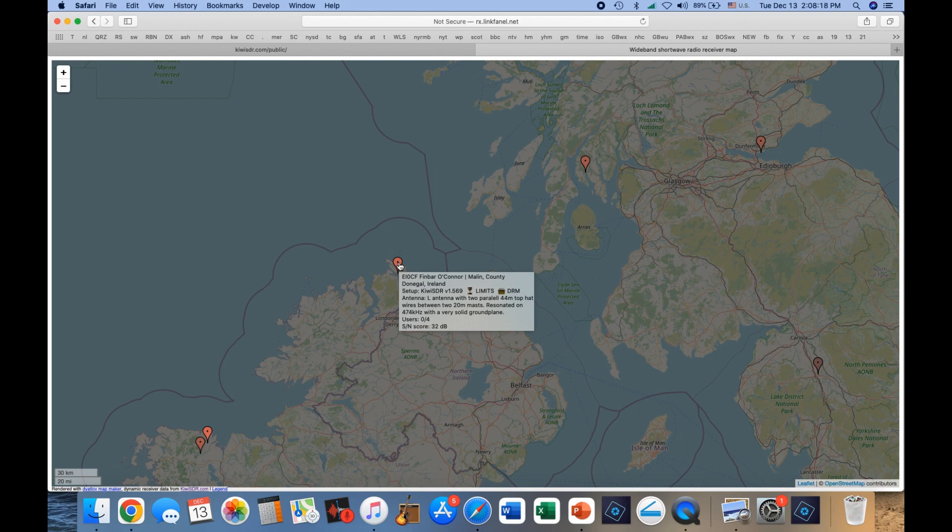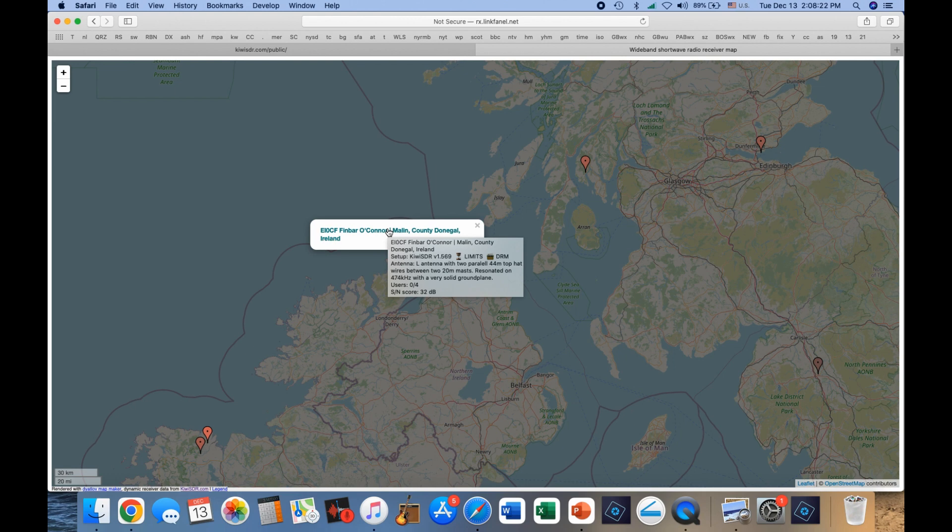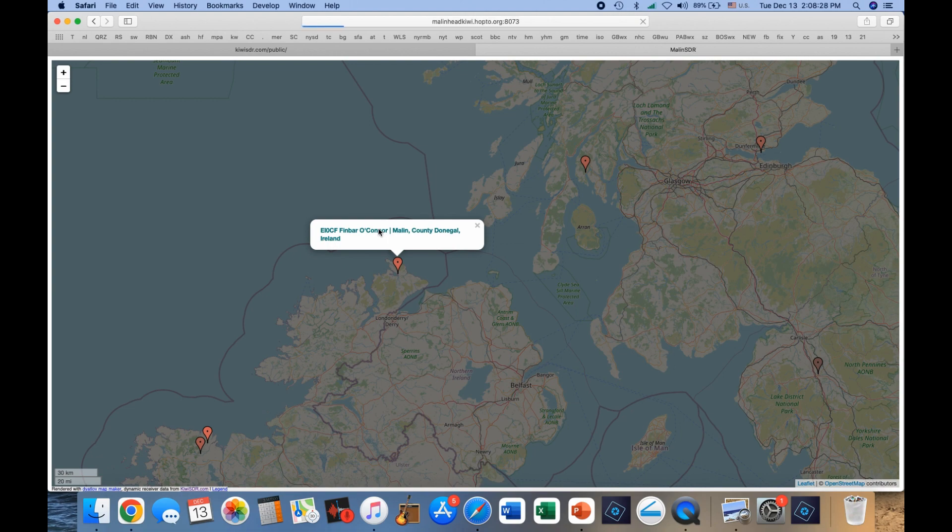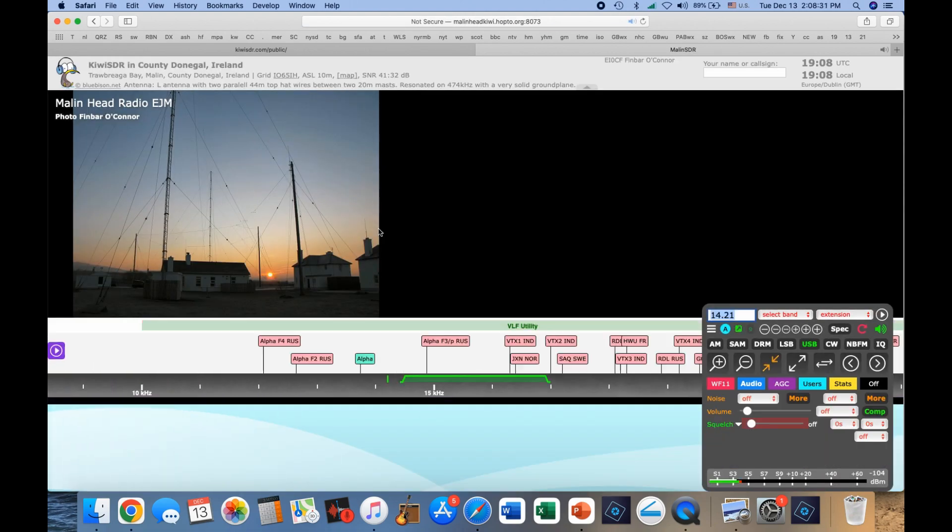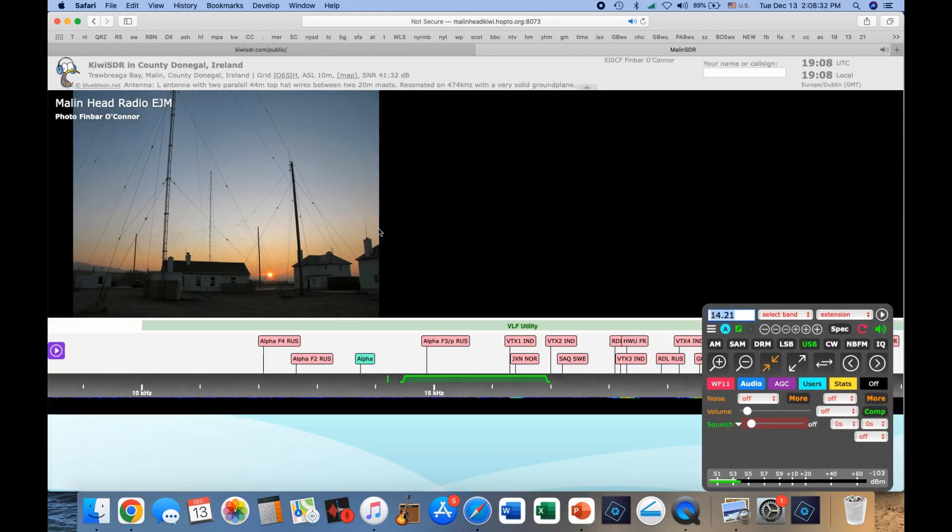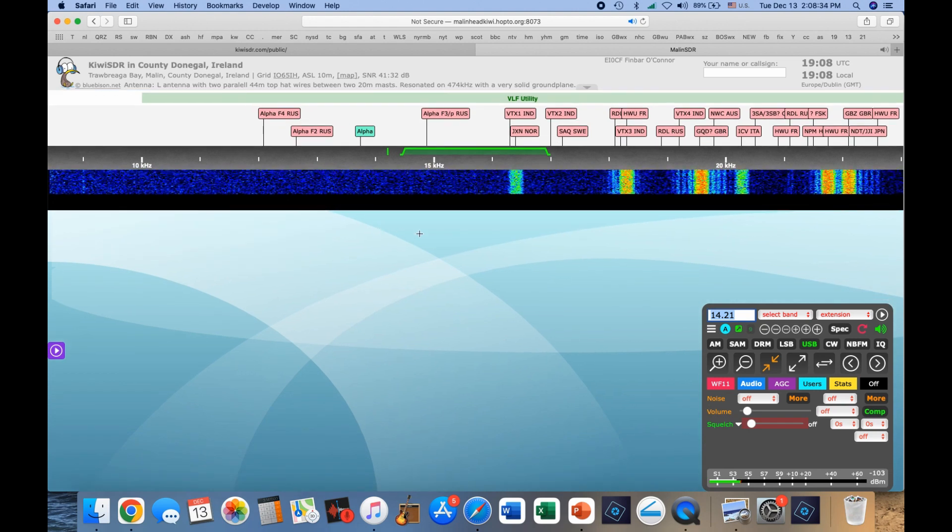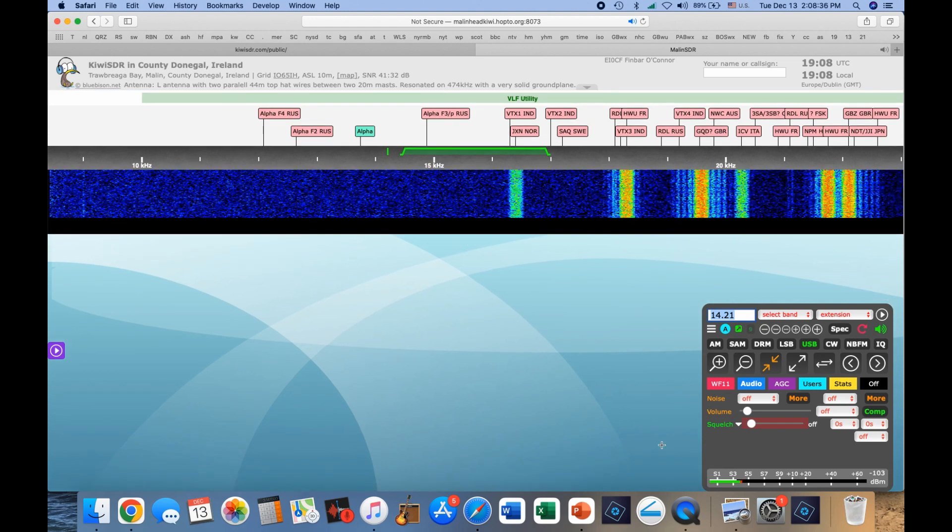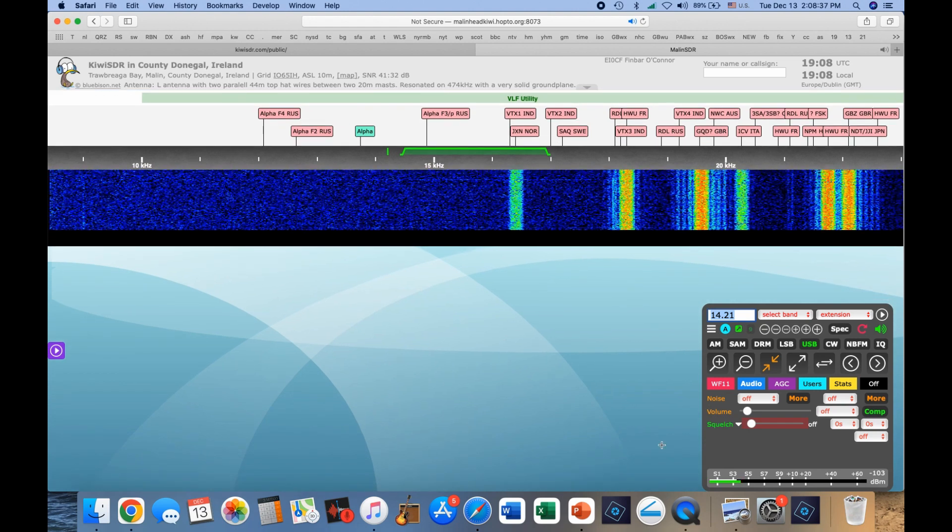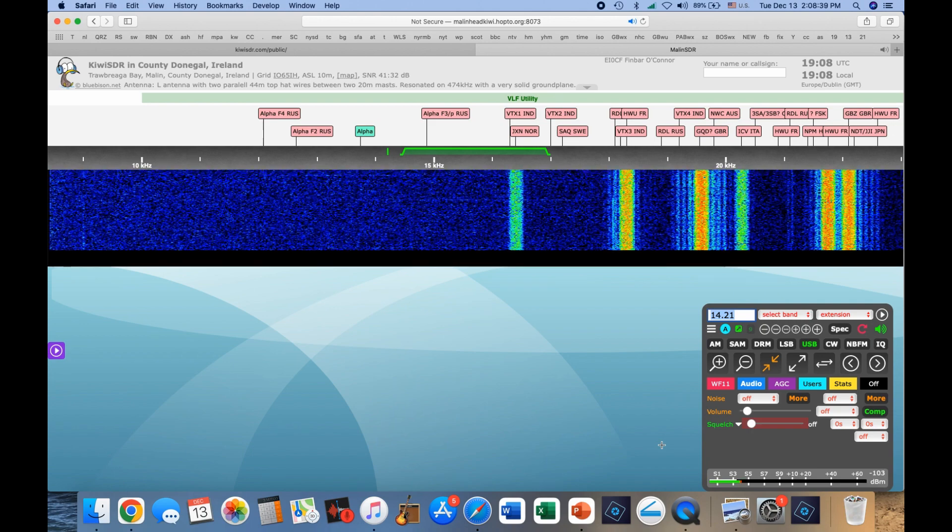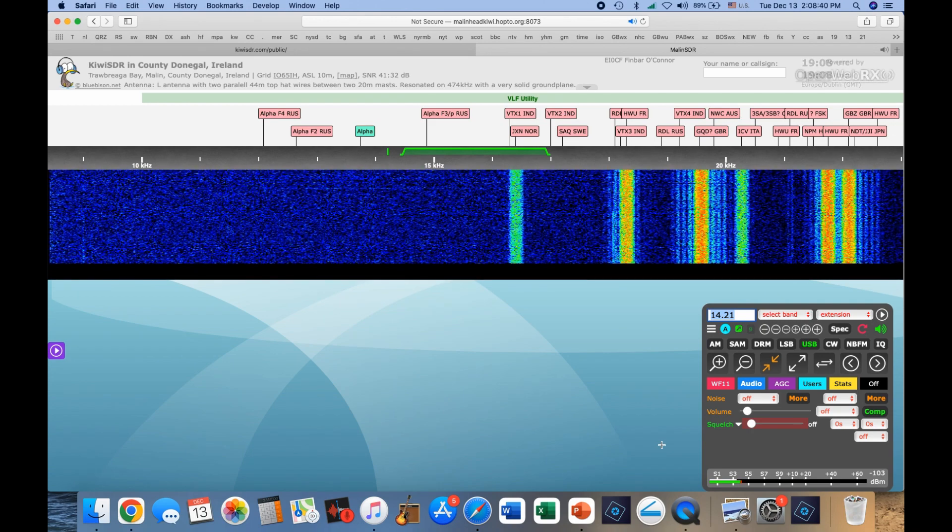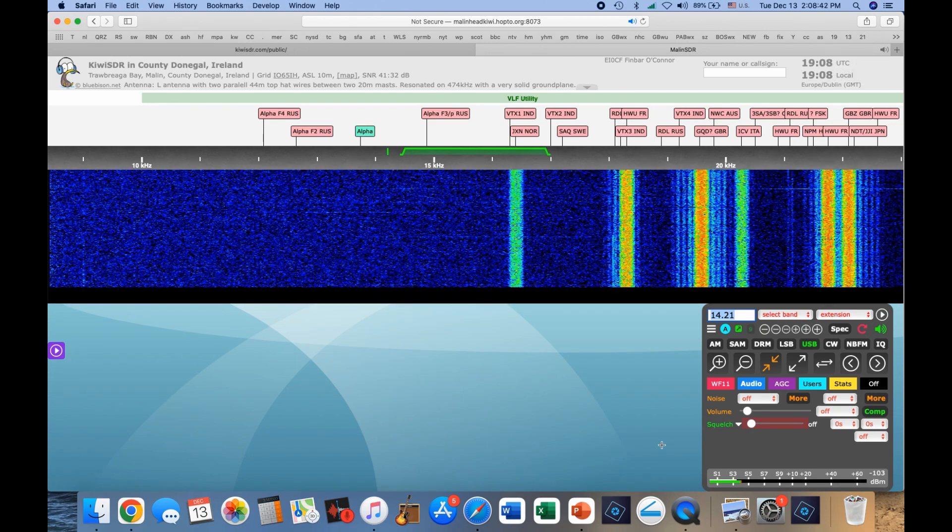And you click on the icon, and then you click on the legend. And here we go to Finbar's Kiwi SDR. Right now, he's on 20 meters,